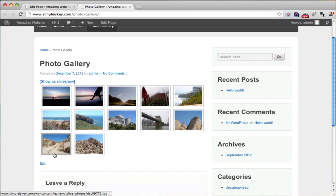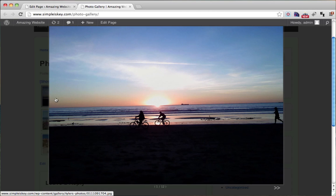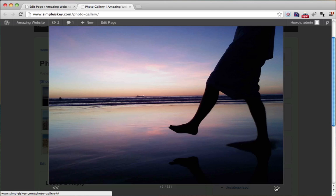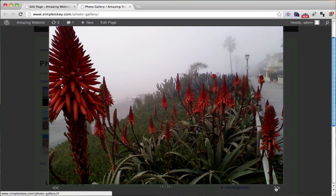Here's our gallery. That's pretty cool — we can click the images and they will pop up. We can go to the right and see all of our different images. It's taking a little time to load, so what I'm going to do is resize these images.